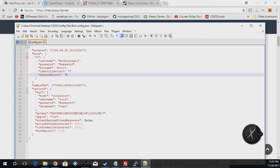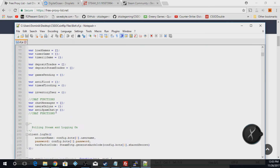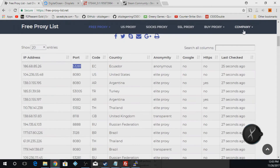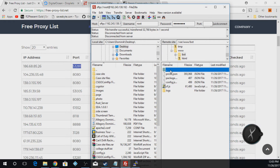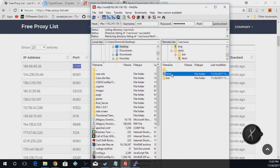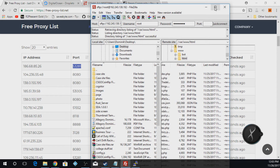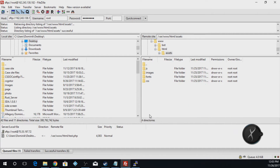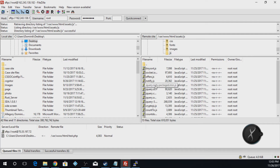Once you've put in all that information, save the config file. Close out of that, and go back to var/www. We're in the HTML folder. The next thing we're going to do is find the assets folder, go into JS, and we're looking for app.js.